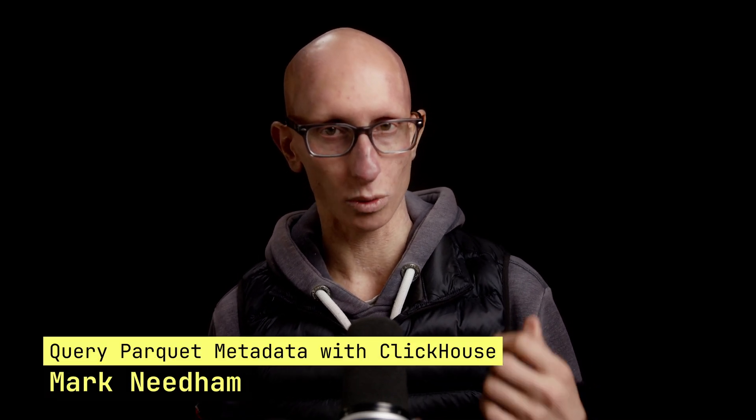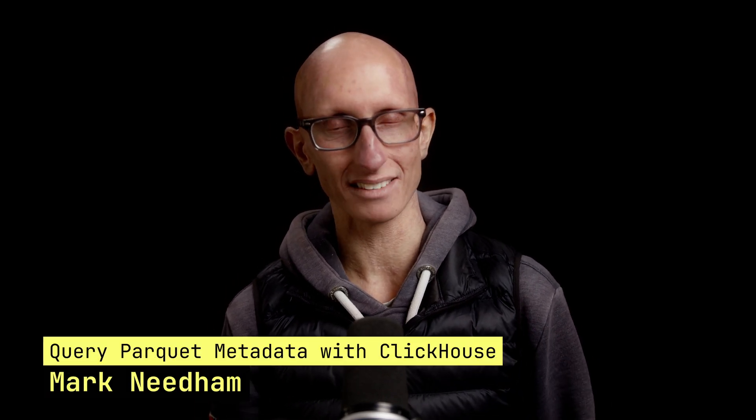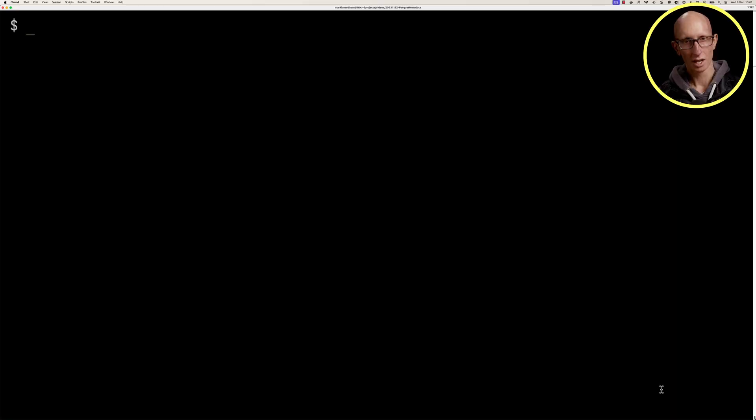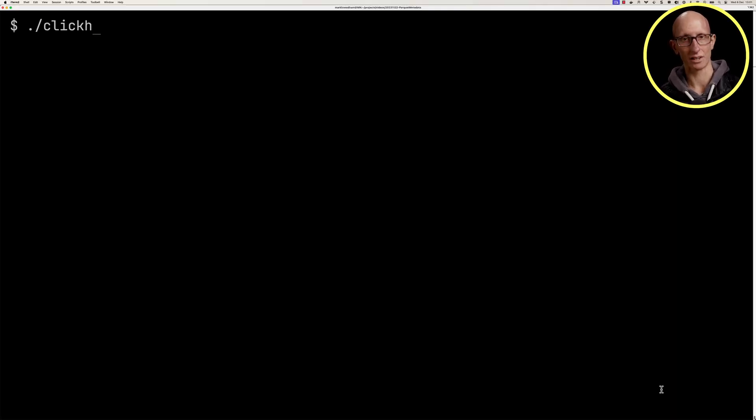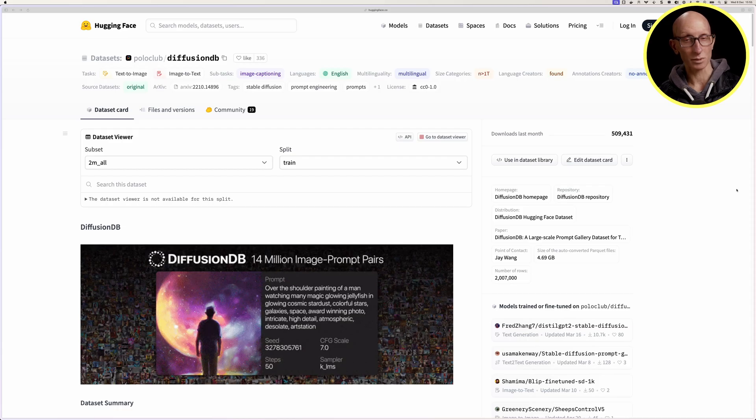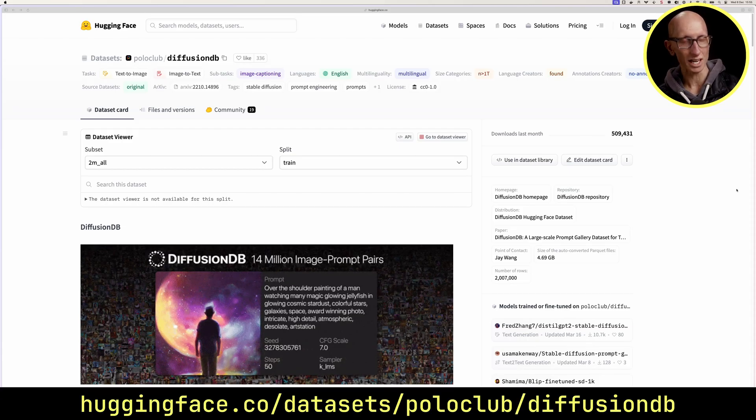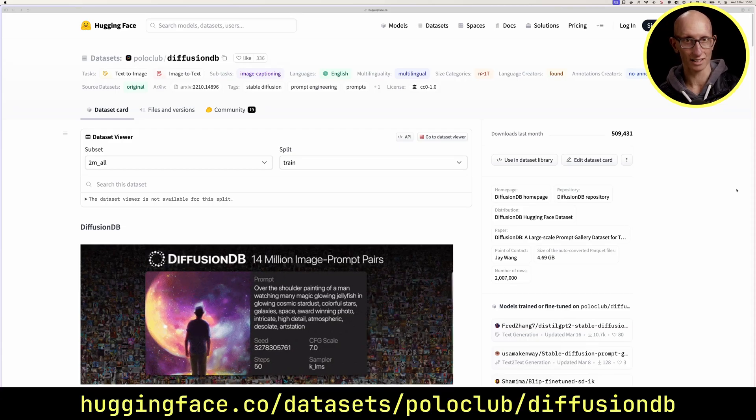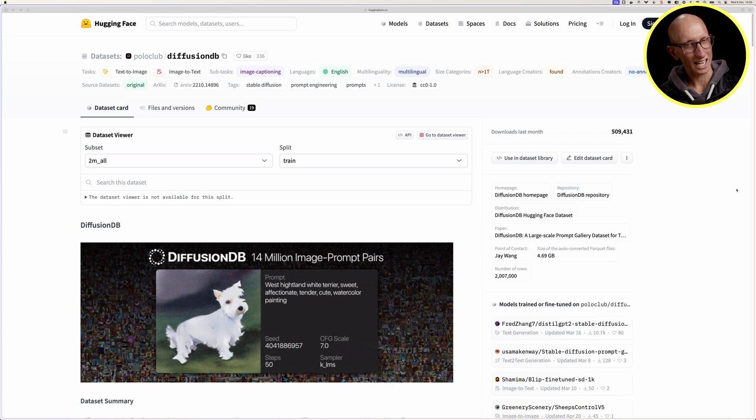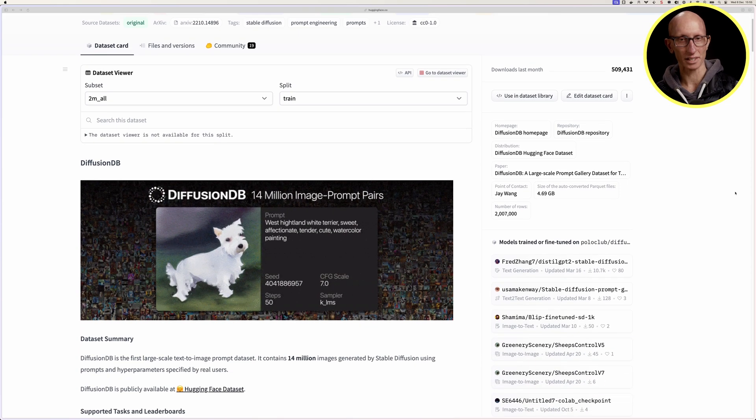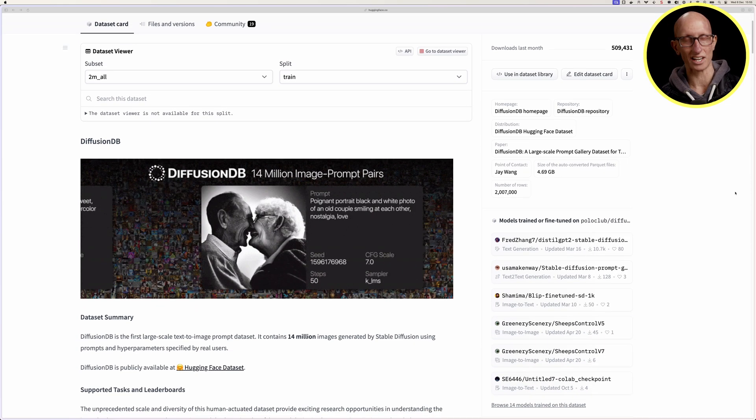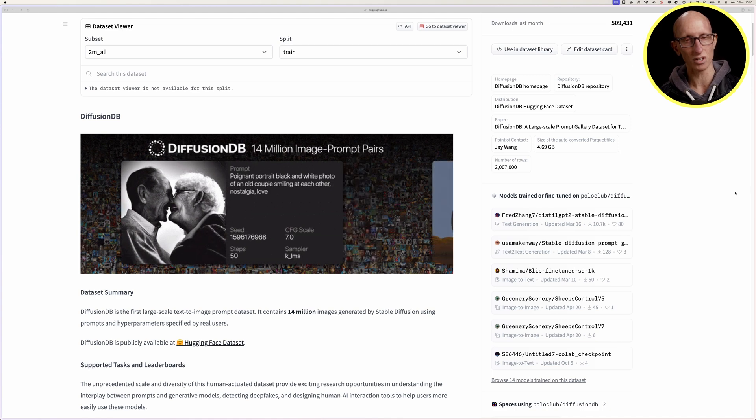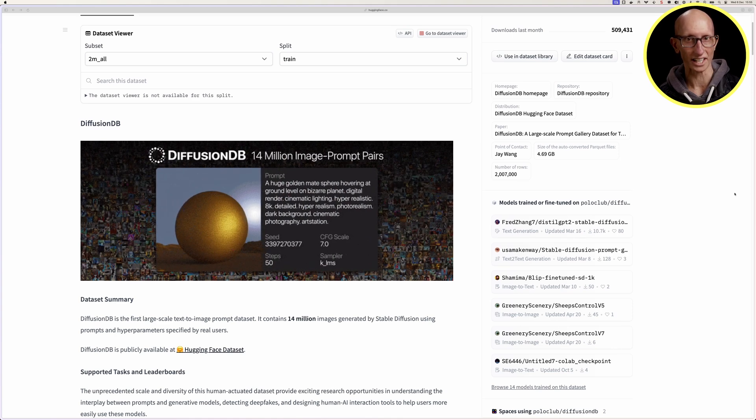In this video, we're going to learn how to use ClickHouse to query the metadata of Parquet files. Let's come over to the terminal and launch ClickHouse local. The dataset we're going to be using is called DiffusionDB on Hugging Face, and it has the metadata for 14 million images generated by the Stable Diffusion Gen AI tool.